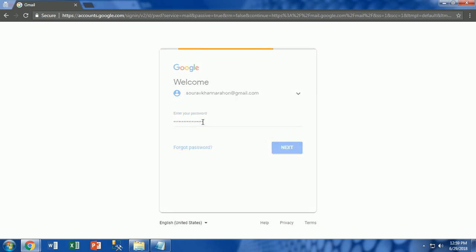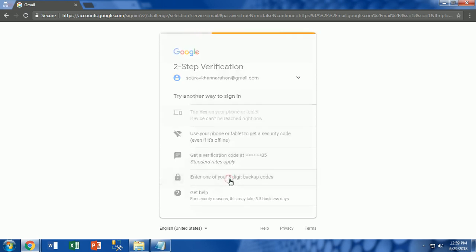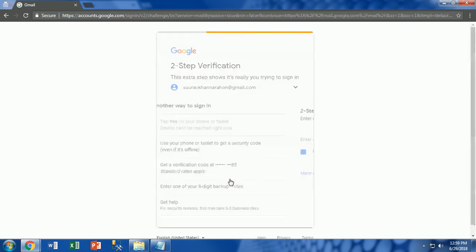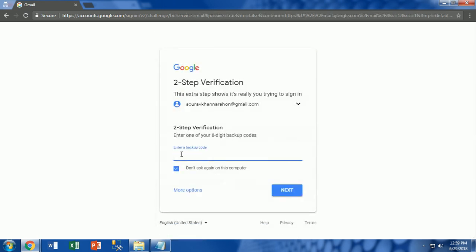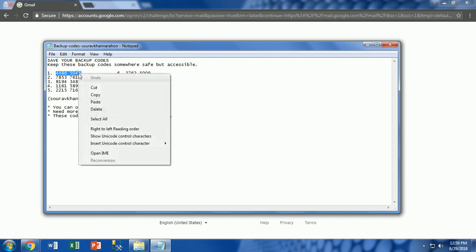Here we will see there are various methods available for verification. These are: if your phone or tablet is on the network, you need to only tap yes. Next, if you're offline, get a security code on your device. Next is get a code on your phone. Next is enter 8-digit backup code.